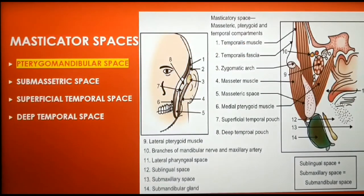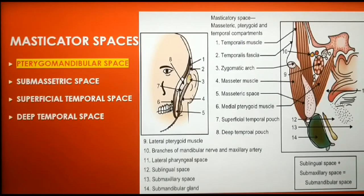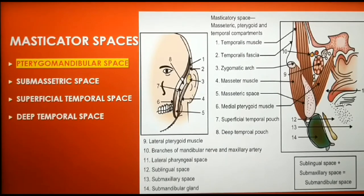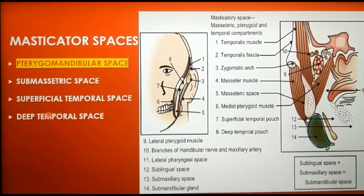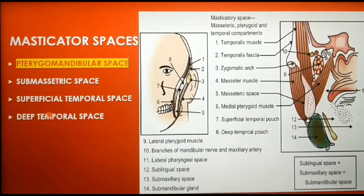Pterygomandibular space is a part of the masticator space, which apart from the pterygomandibular space also contains other spaces like the submasseteric space, superficial temporal space, and deep temporal spaces. All these spaces are well differentiated but they communicate with each other as well as with other spaces like buccal, submandibular, and parapharyngeal spaces.